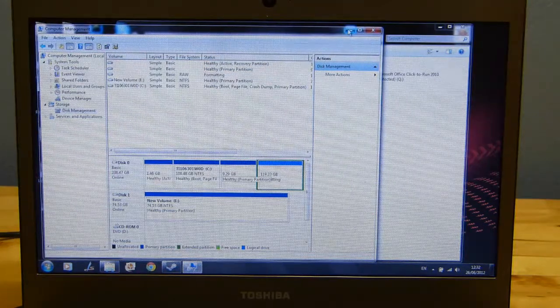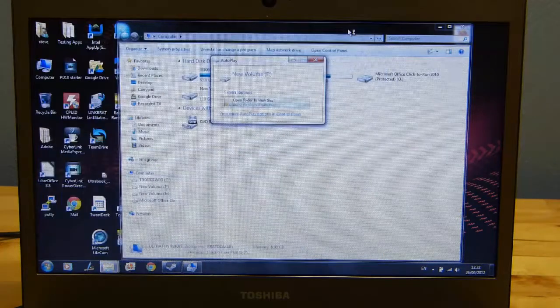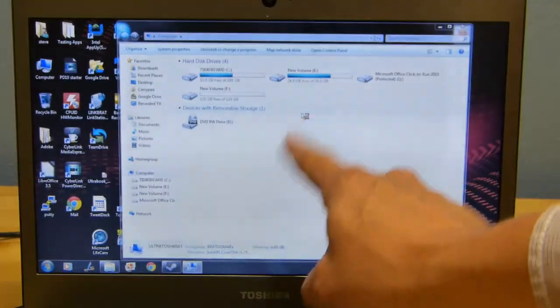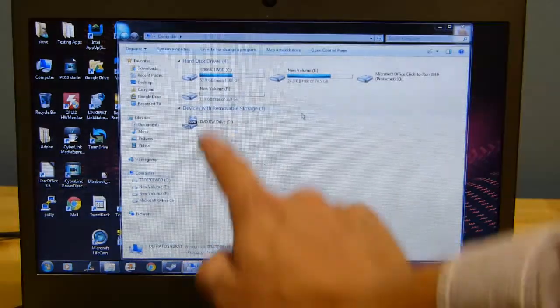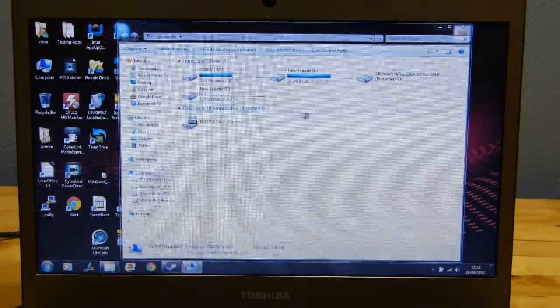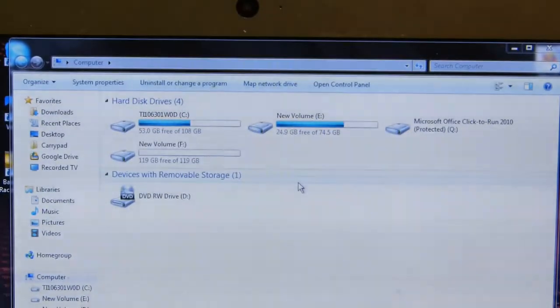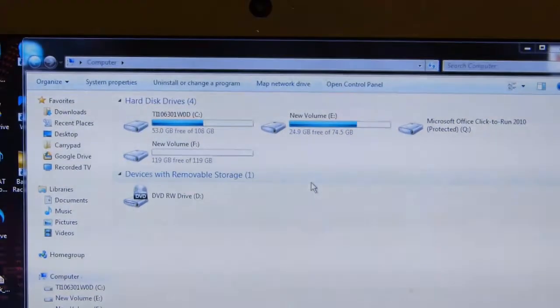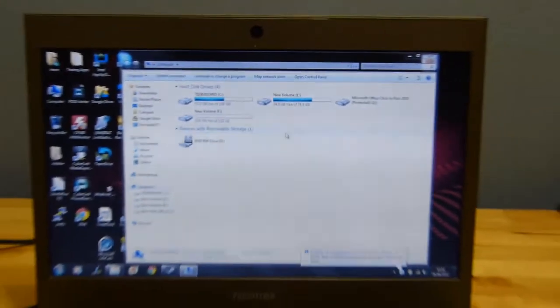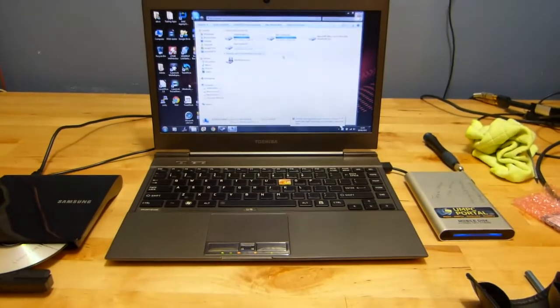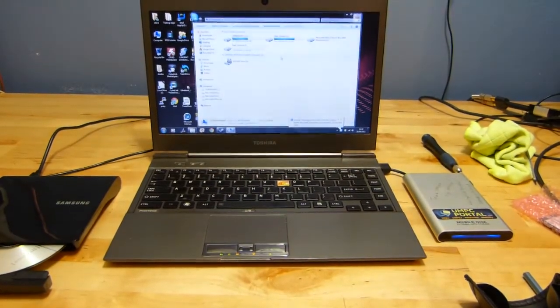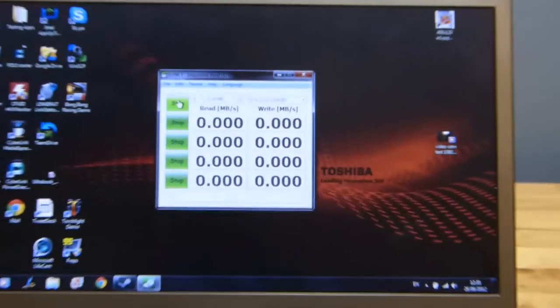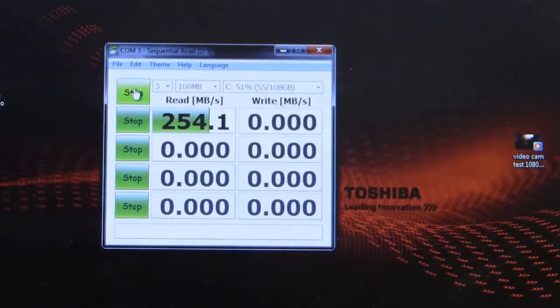And mount it as F drive. Once that's formatted, and that should be a fairly quick format. There we go. Wait for it. F drive with 119 gigs free. So we are now here with the full 256 gigs available. And it's now up to you whether you repartition, move stuff around, or leave it as it is. So let's go and do some tests now. See what the boot speeds are like. See what the crystal disk mark results are like.